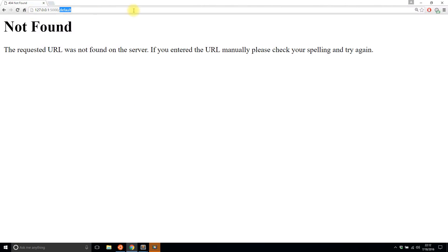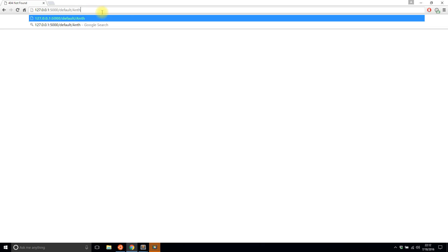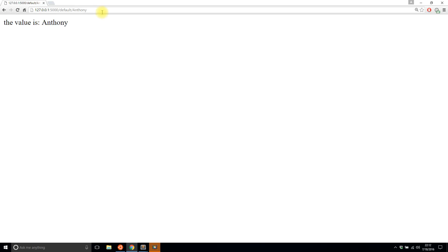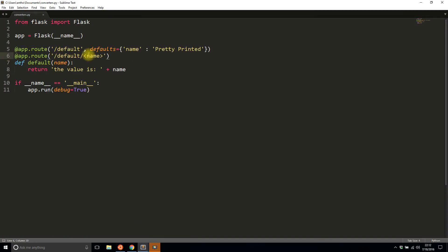After saving, if I go to that URL again I get 'the value is pretty printed'. But if I pass in a value like my name, it changes to my name. So when nothing is passed in it goes to the default, and if something is passed in it uses that value instead.